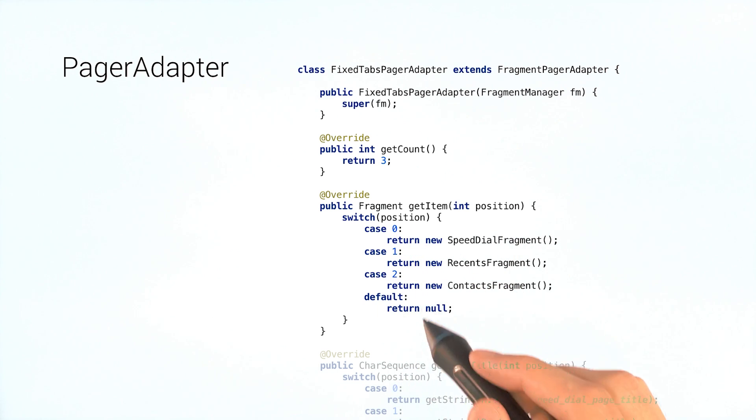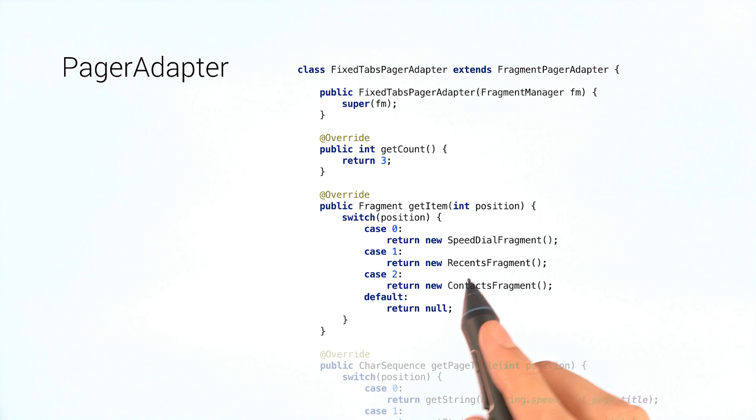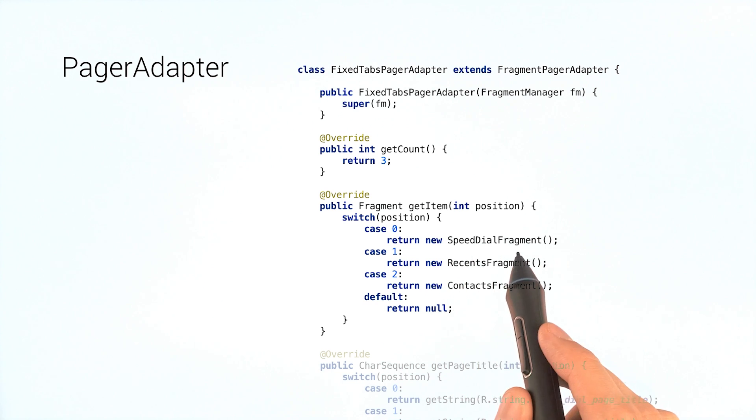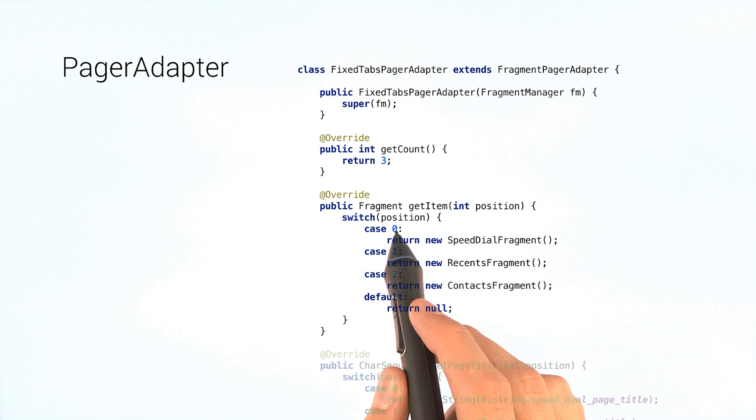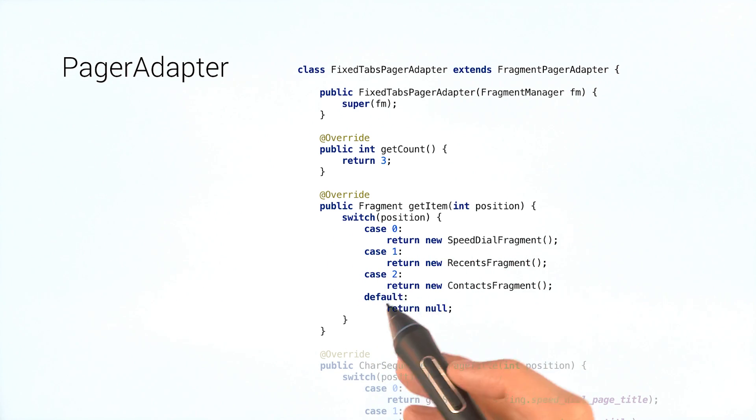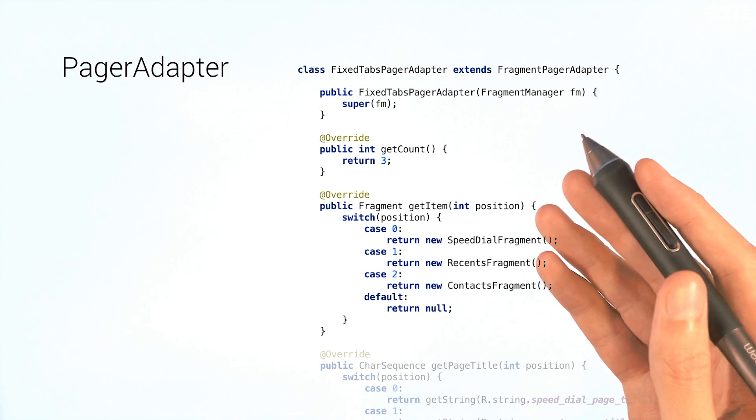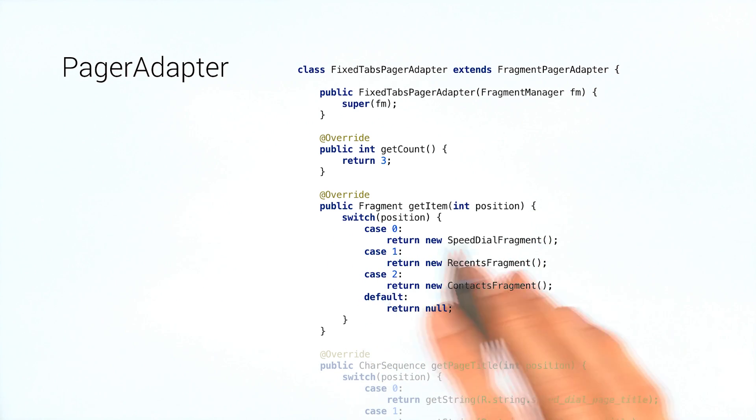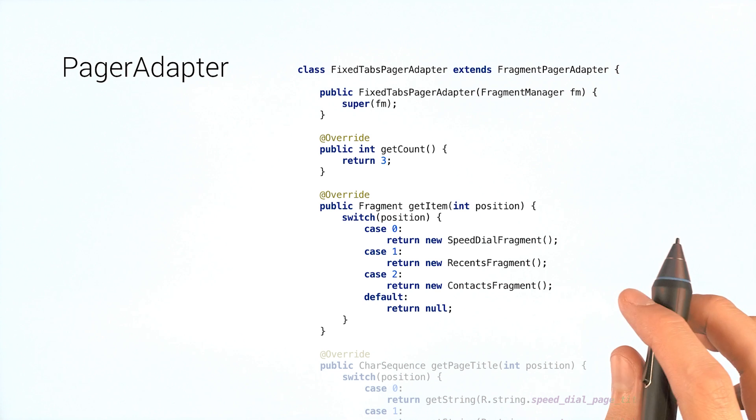Here, we'll just do a simple switch statement, selecting the right fragment for each position. But you have the flexibility to use any approach you want.